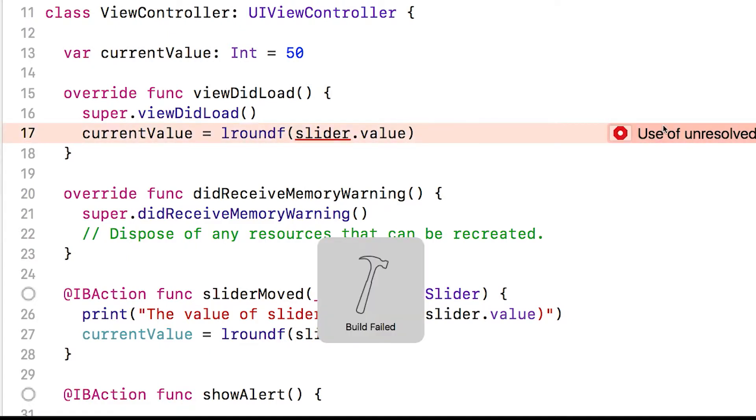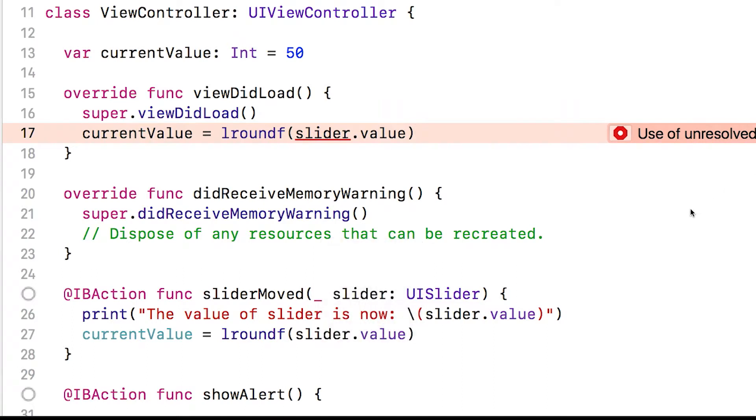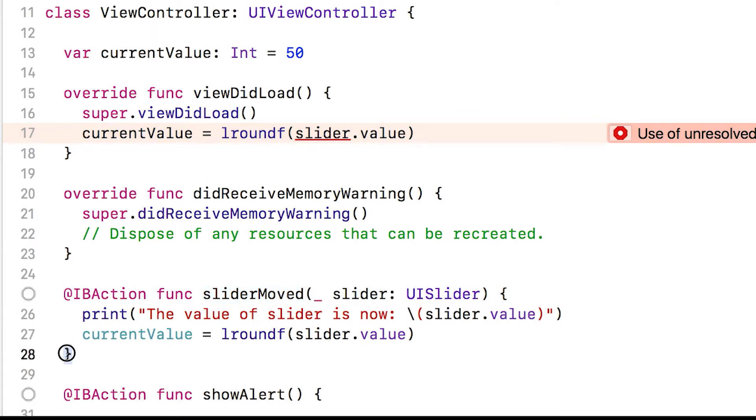It says use of unresolved identifier slider. Why does this happen? Well, remember, after slider move ends, at the end of this method, it's gone. So of course, we can't access it here.